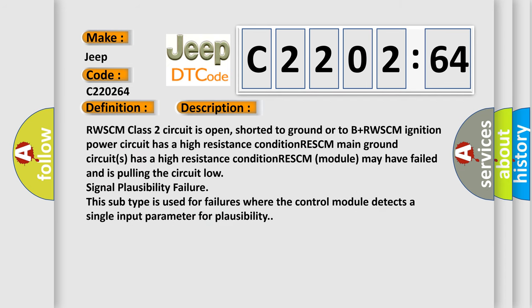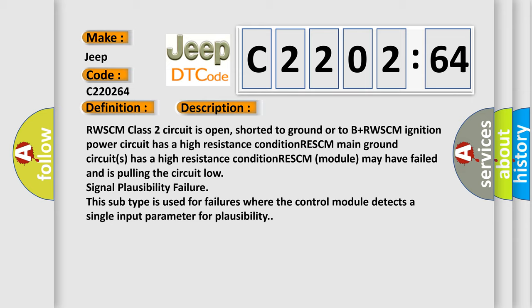RWSCM class 2 circuit is open, shorted to ground or to B+. RWSCM ignition power circuit has a high resistance condition. RWSCM main ground circuit has a high resistance condition. RWSCM module may have failed and is pulling the circuit low signal plausibility failure. This subtype is used for failures where the control module detects a single input parameter for plausibility.